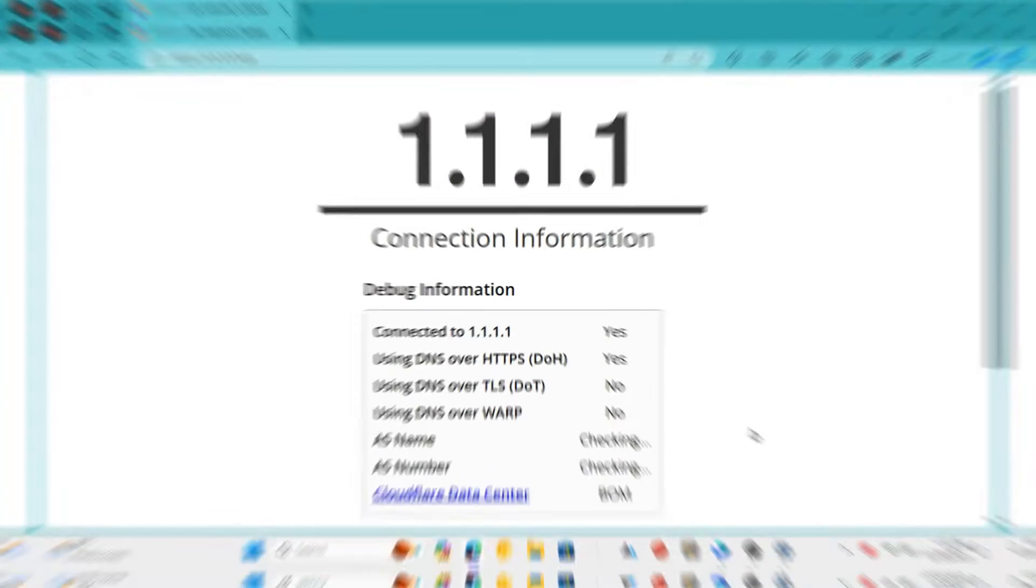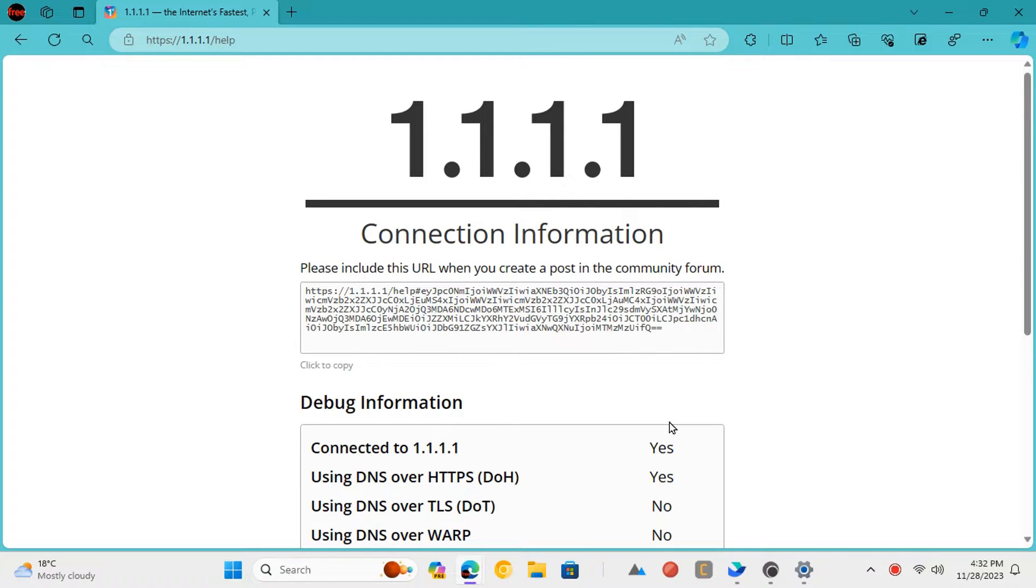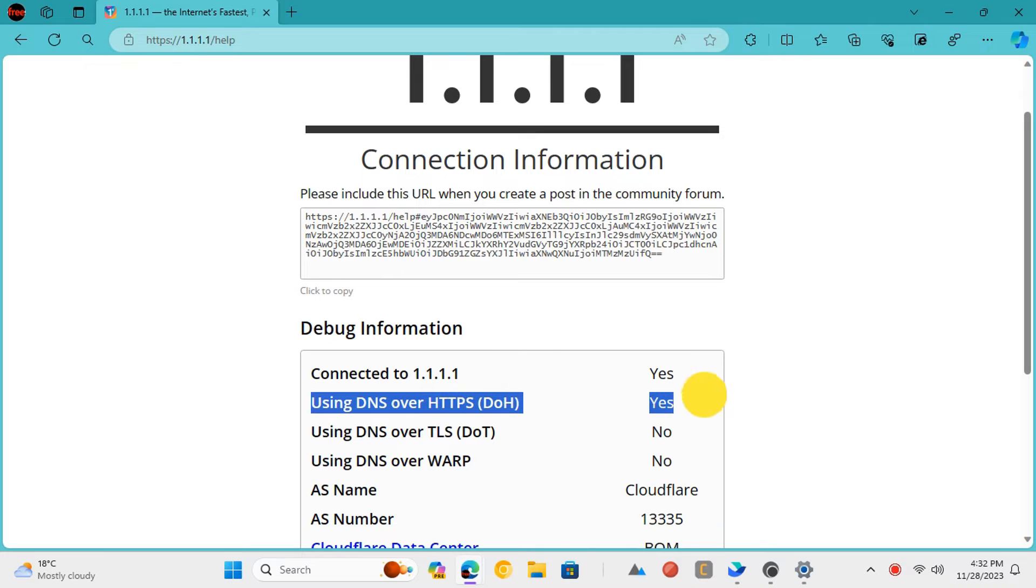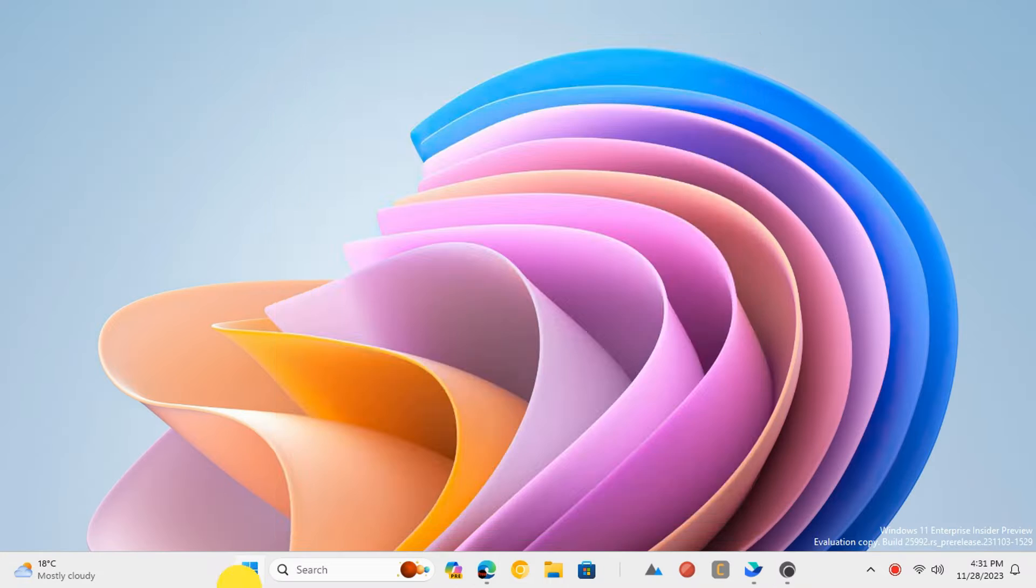For improved online privacy and security, Windows 11 lets you use DNS over HTTPS to encrypt the DNS requests your computer makes while you browse or do anything else online. Here's how to set it up.